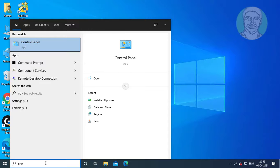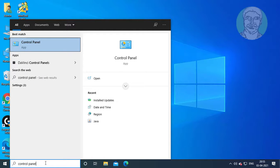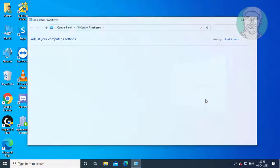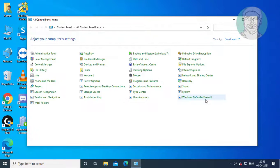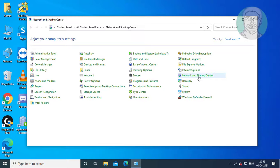Type Control Panel in the Windows search bar and click Control Panel. Then click Network and Sharing Center.